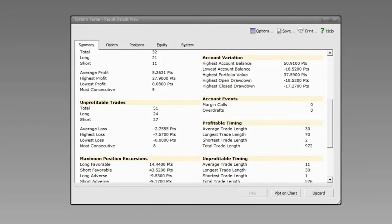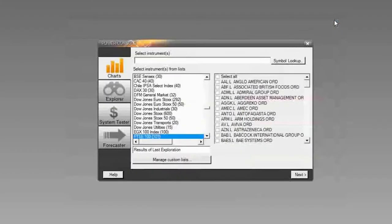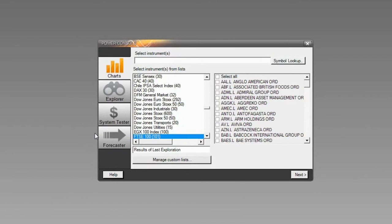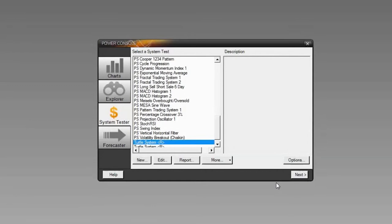Now we're going to do another system — a simple crossing of two moving averages. This will help illustrate how the Cross function works and give more instruction on creating a system. I'll click New and we'll call this one the 20 and 40 Moving Average system.